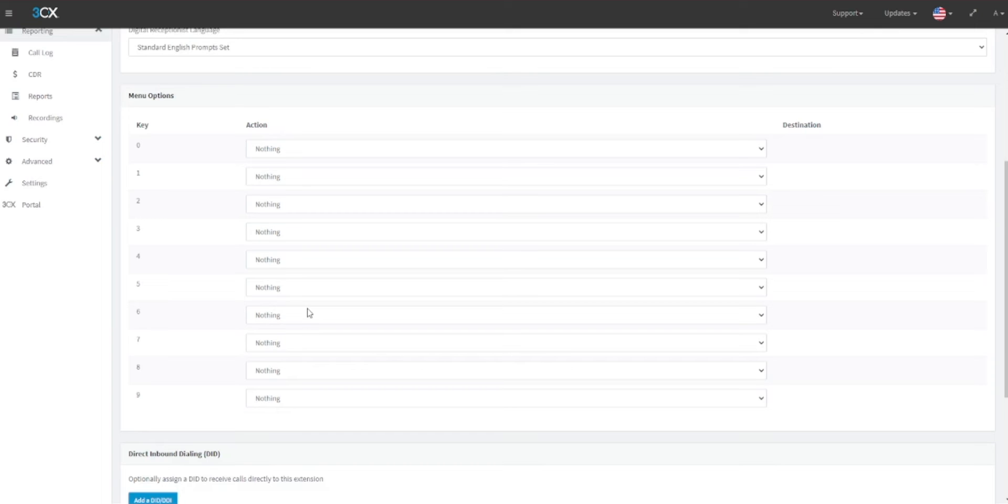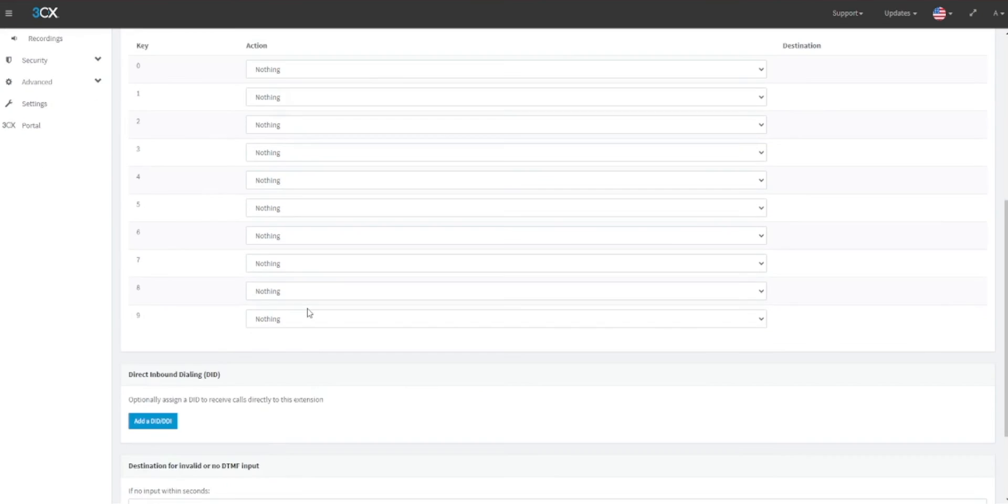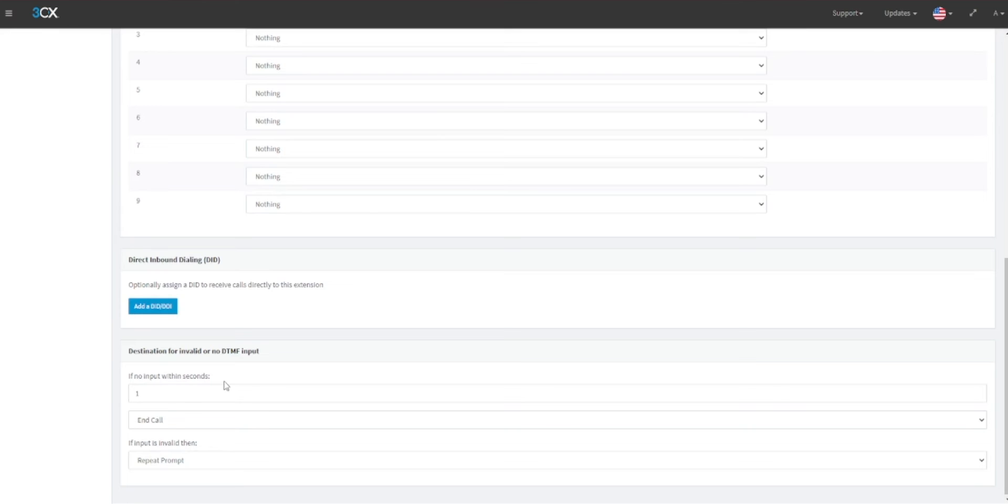Otherwise, under the selection for Destination for Invalid or No DTMF Input, you can select what will happen if there is no input within a set time period by a number of seconds, or if the input is invalid.